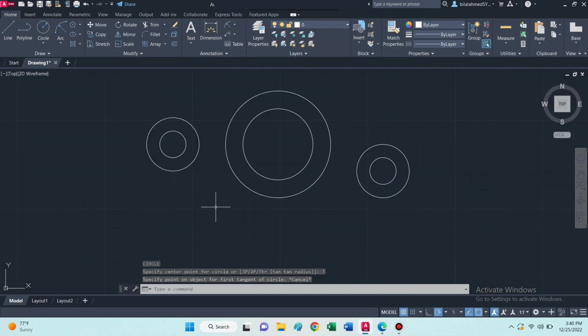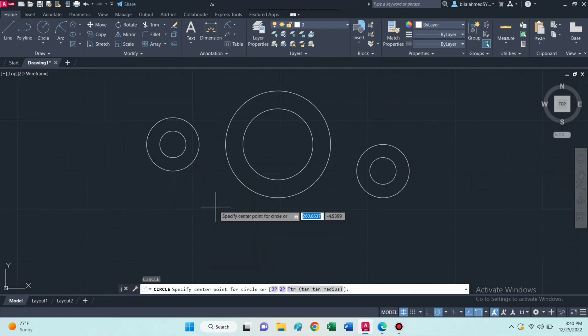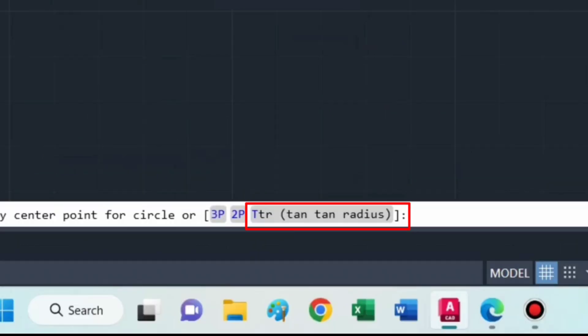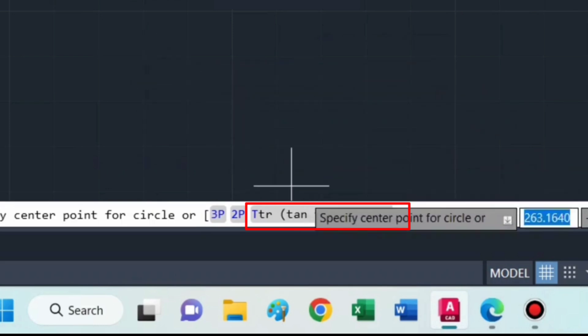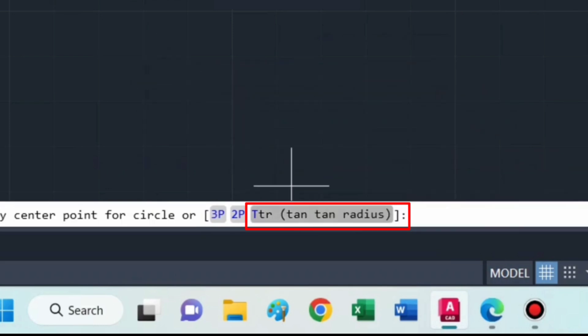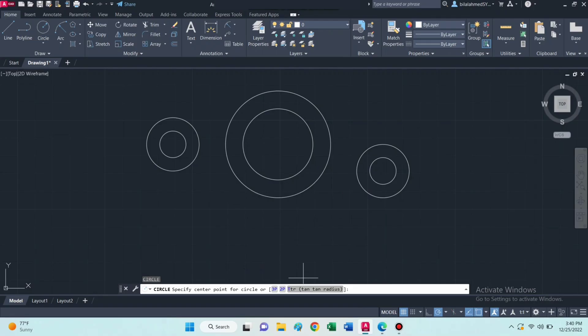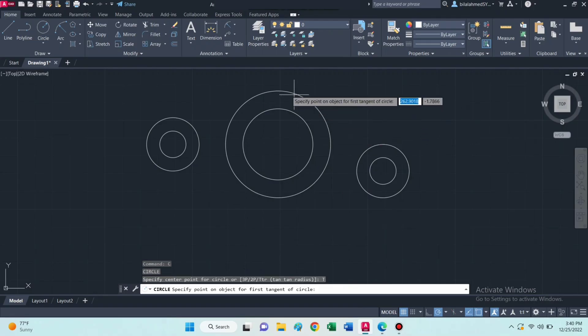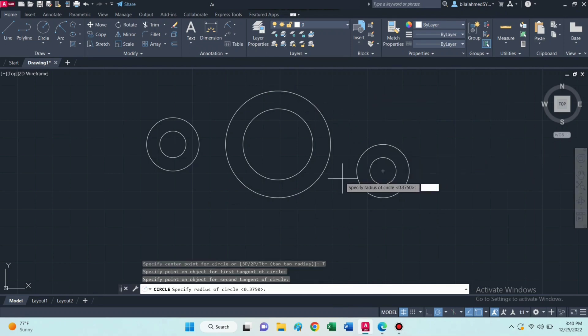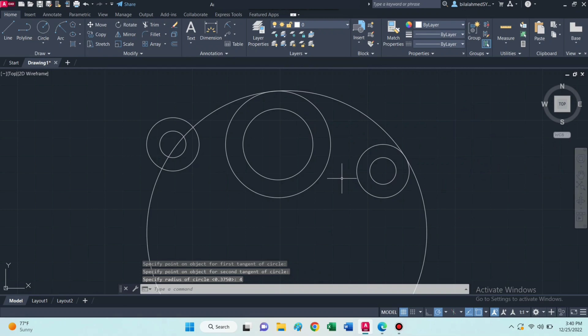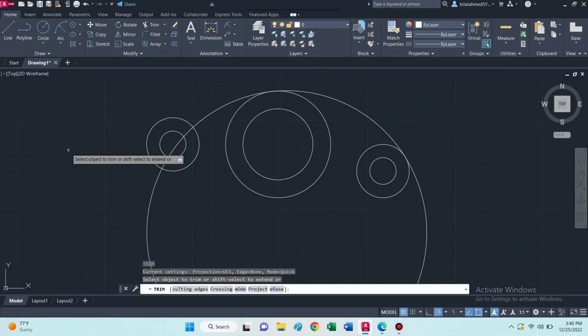Now select circle command, select tan-tan radius. Then select these two tangents and enter the radius of 4. Select trim command and trim this.